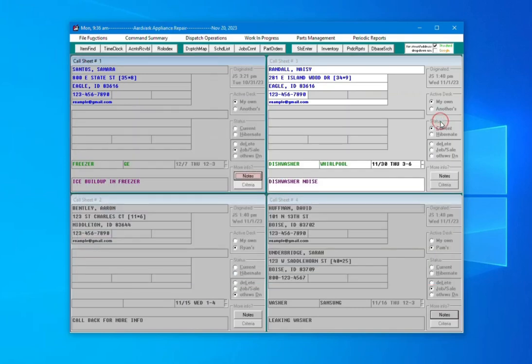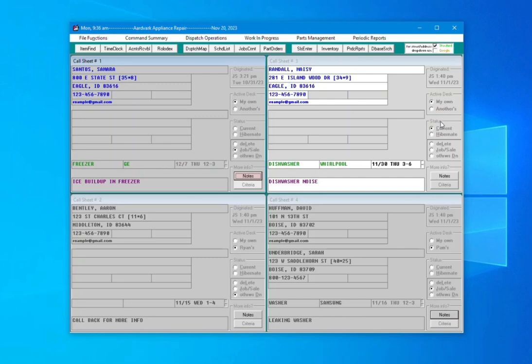As we mentioned previously, the call sheet that you had completed turned gray or dimmed. Every night an auto archive process runs that cleans up these completed call sheets, and other completed items in Service Desk, and archives them so they are no longer cluttering up your workspace.